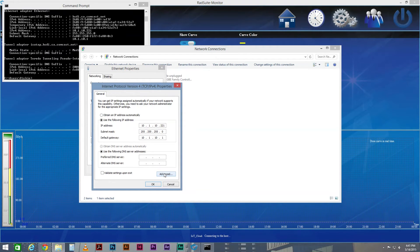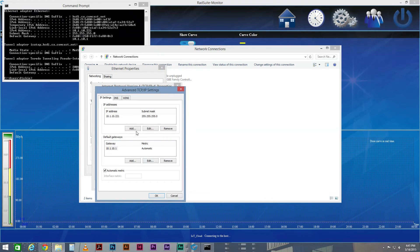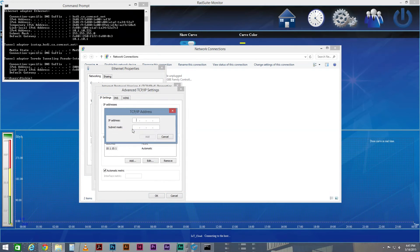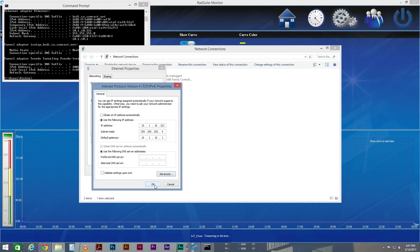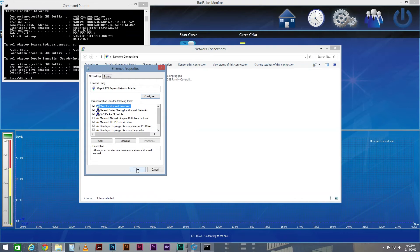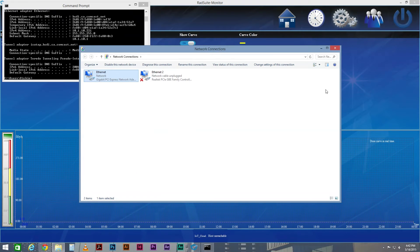Next, click Advanced and click Add under the IP Addresses section. For IP Address, type 192.168.1.100, and for Subnet Mask, type 255.255.255.0. Click Add and OK to save your settings. The connection status displayed at the bottom of the RAD Suite Monitor screen will indicate that you are connected.